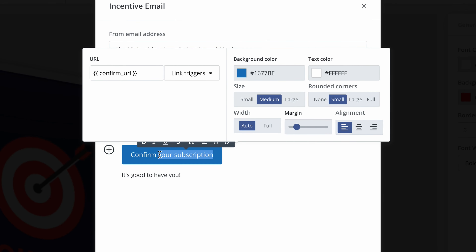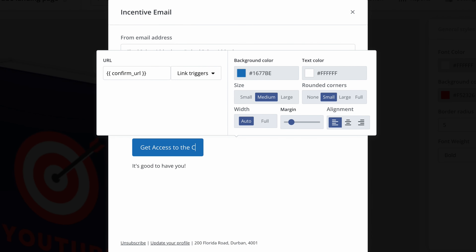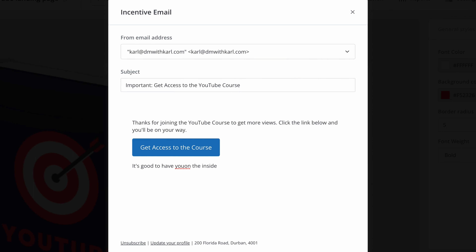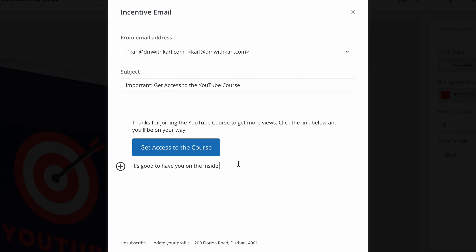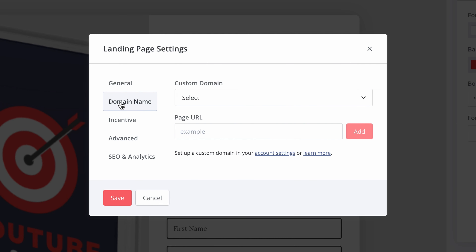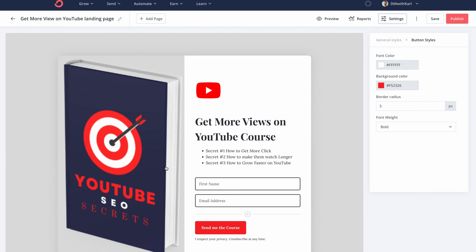The button in the email must say something like 'Get Access to the Course.' These are small tweaks but it's really important that you customize the email so that it makes sense to the person signing up and fulfills the promise you made on your landing page. Once you're done, click Save.